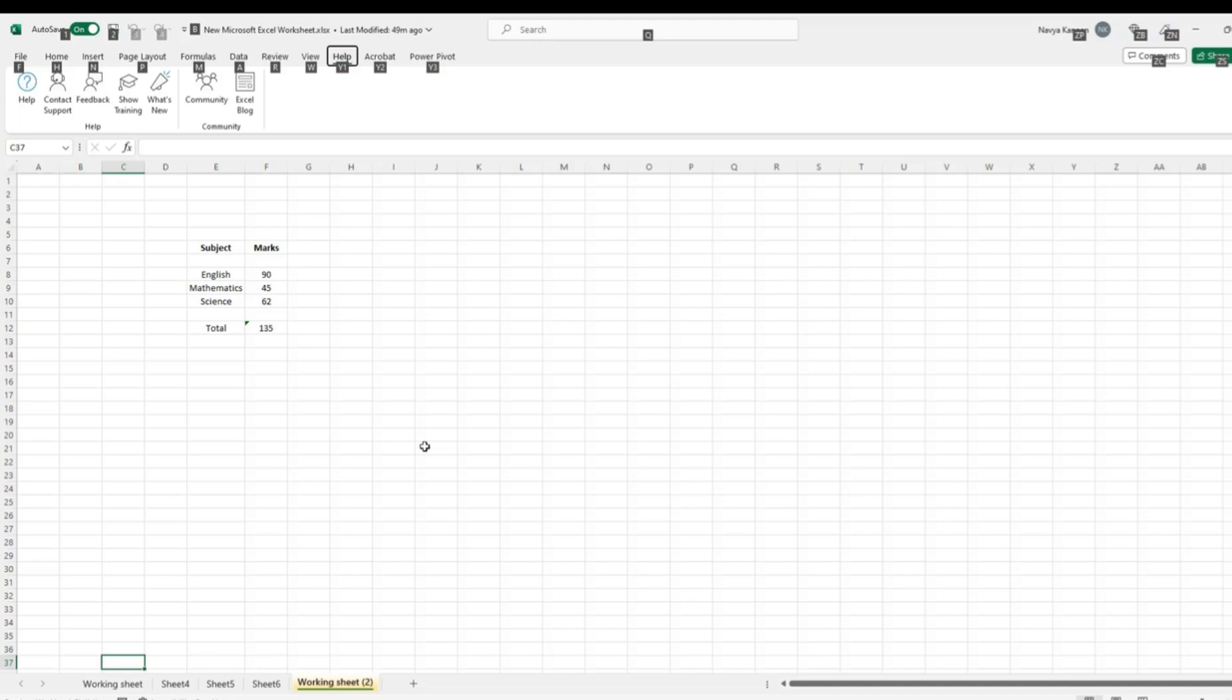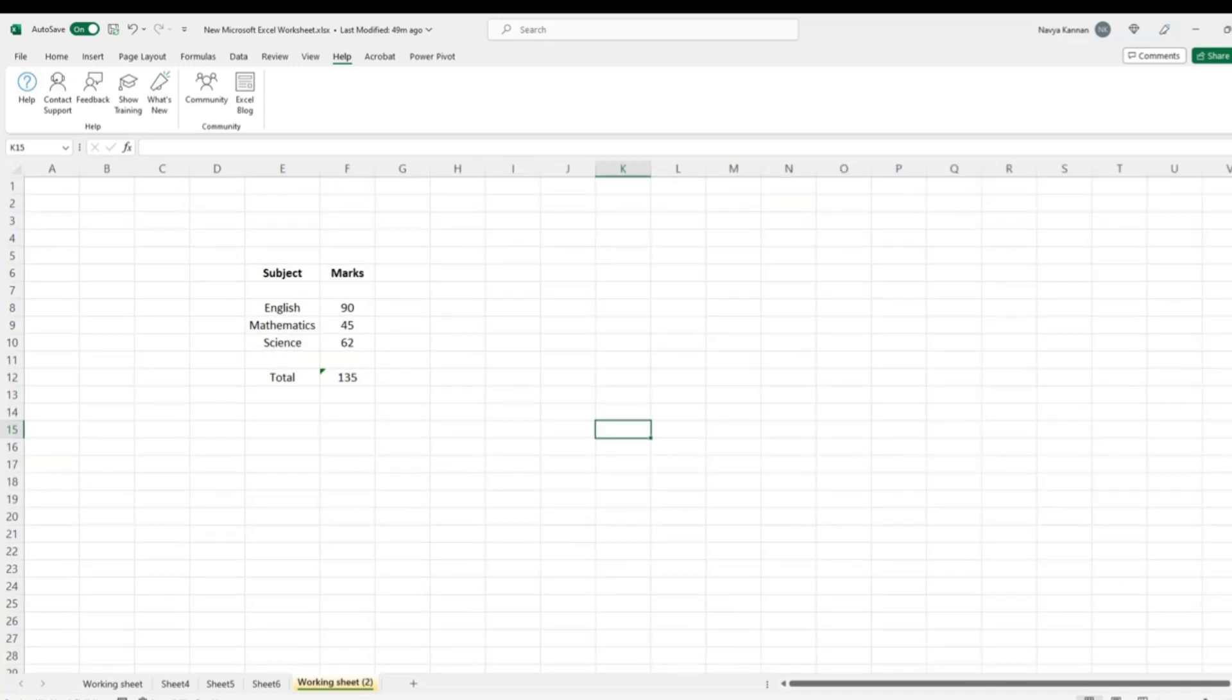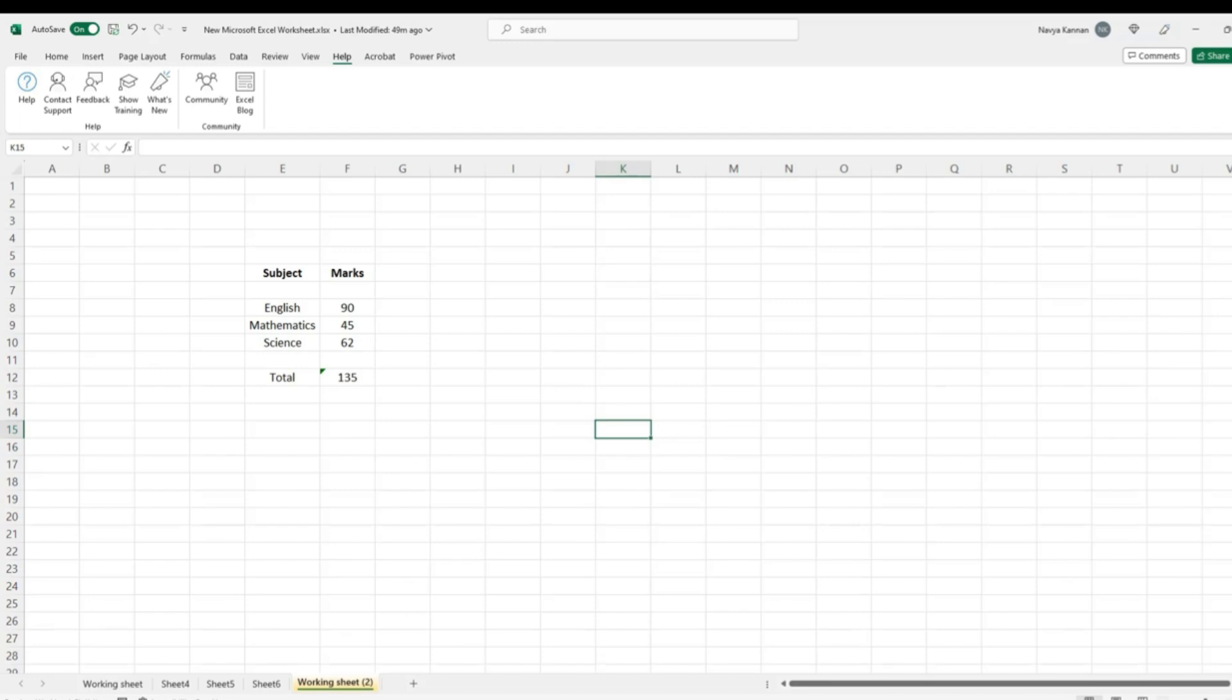Next handy feature of the Excel interface is the zoom feature which can be used to zoom in and out of a worksheet. This can be helpful for navigating to specific cells or for viewing large amounts of data.